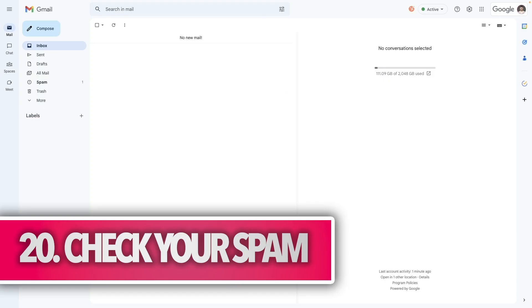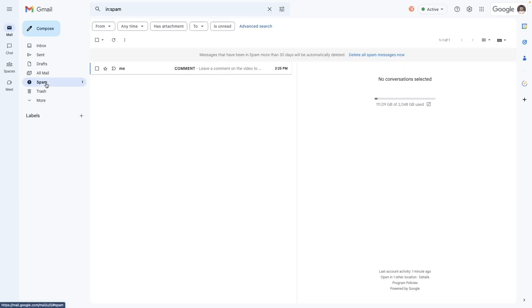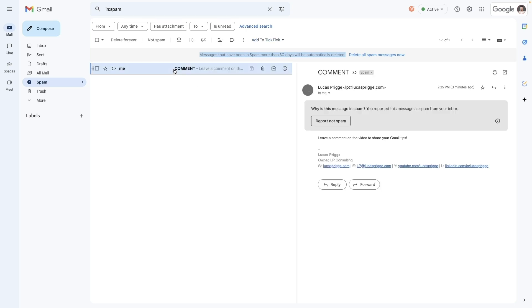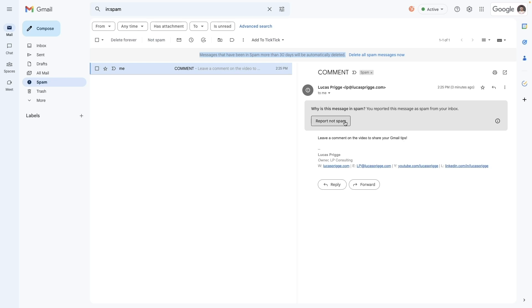Gmail spam filter is super effective, but sometimes things that you actually want to see end up in there. Since it's emptied automatically every 30 days, set a reminder for yourself to scan it at least once a month to ensure nothing valuable is lost.